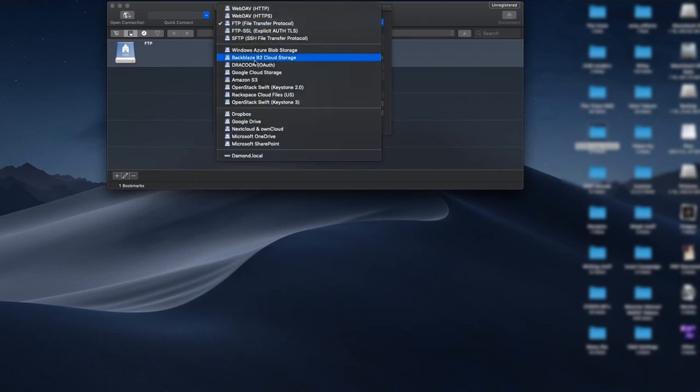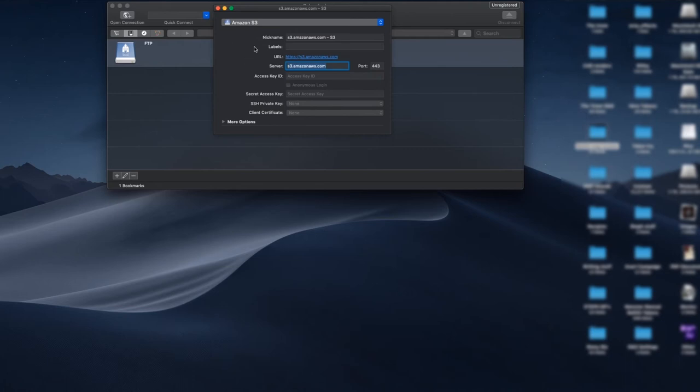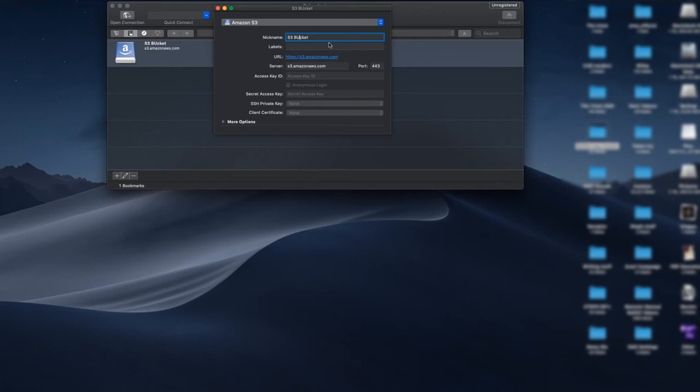We're going to start at the top and change this to Amazon S3, even though I'm not using Amazon. It's still their protocol. We will give it a nickname. I'm just going to call it my S3 bucket. Labels are not important unless you have several of these things that you're looking through.